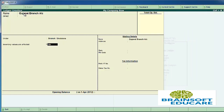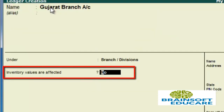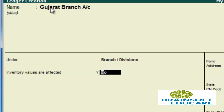The second option is whether inventory values are affected. We are maintaining inventory in sales and purchase management only, so in branch and banking we are not maintaining inventory, so we are setting this to No.